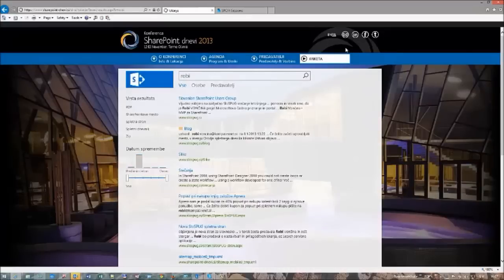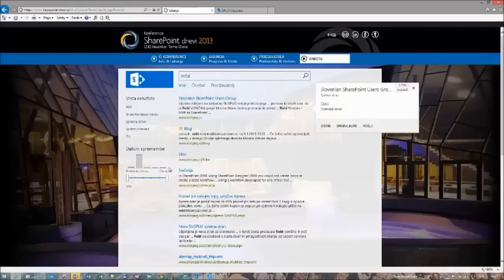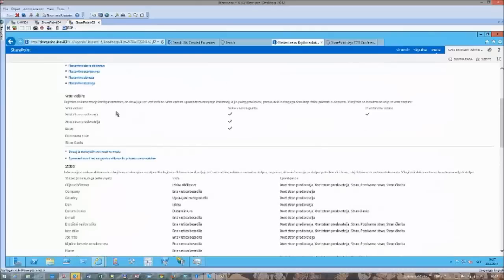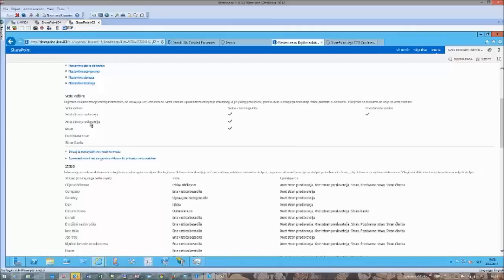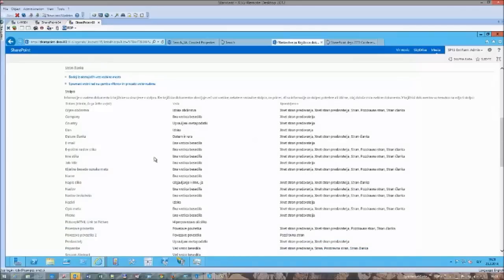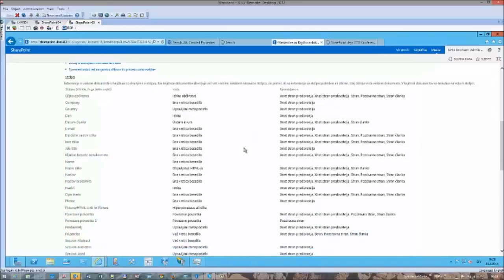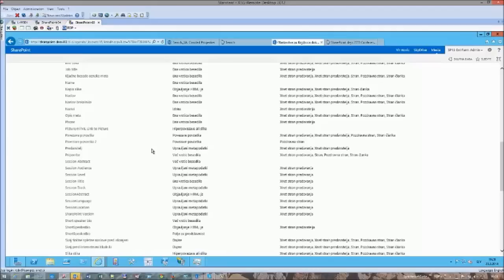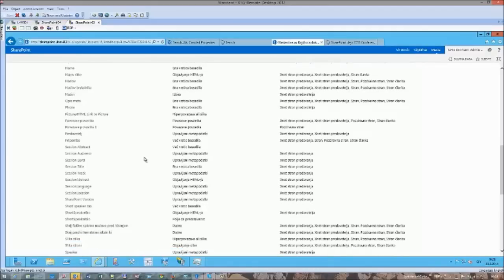First of all, I would like to show you what we will be searching on and how the managed properties and the crawled properties are related to each other. Here we have a content document library where we store the session and the speaker content — speaker pages — which are based on the Predavanja and Predavatel content types. Each of these content types has some set of site columns, which I will show you in just a moment, where you can find the crawled and the managed properties.